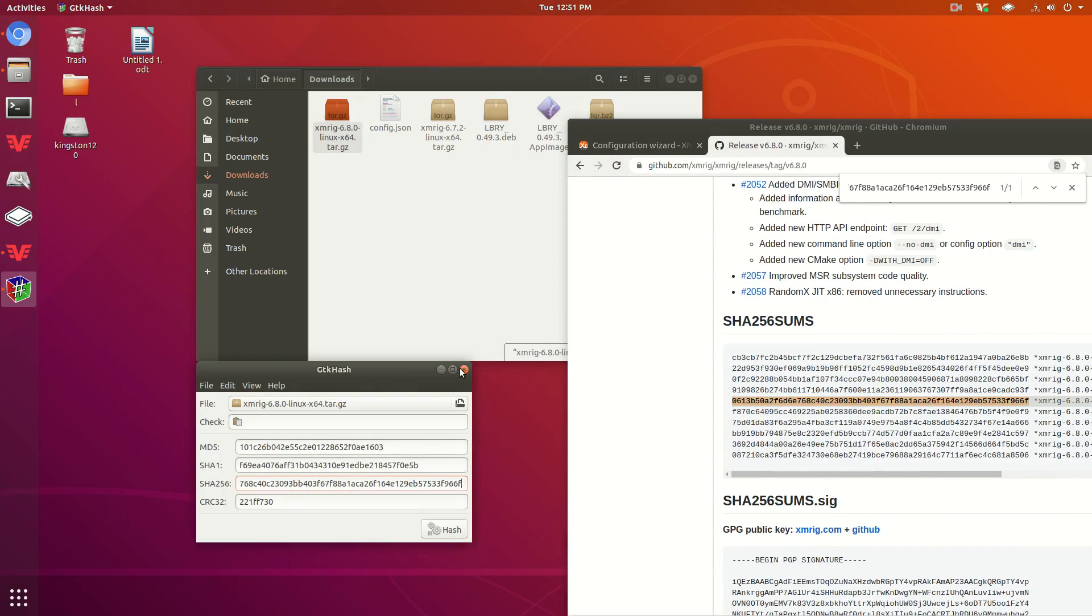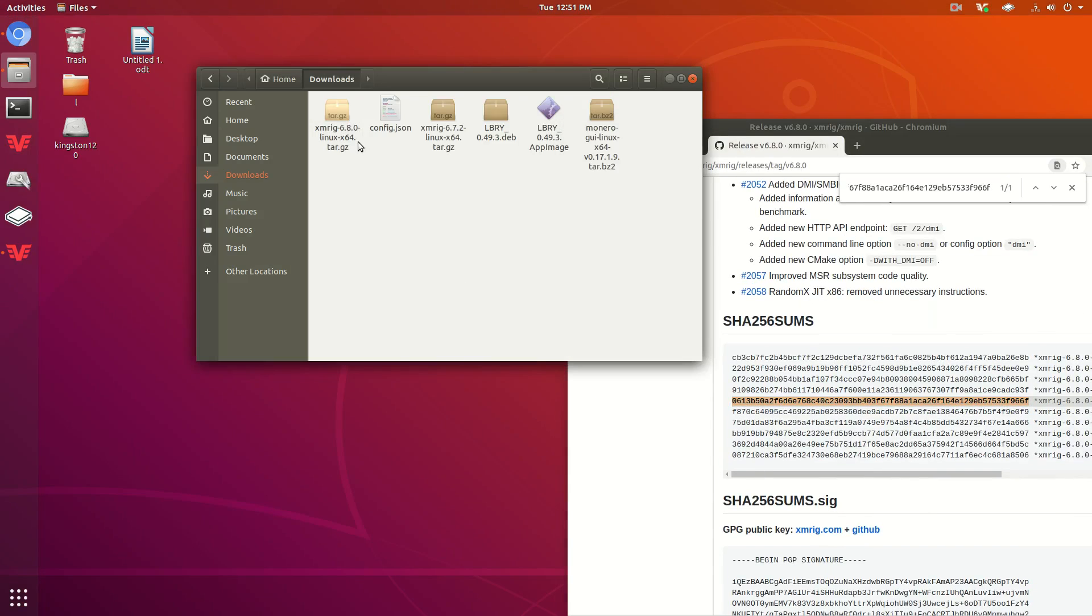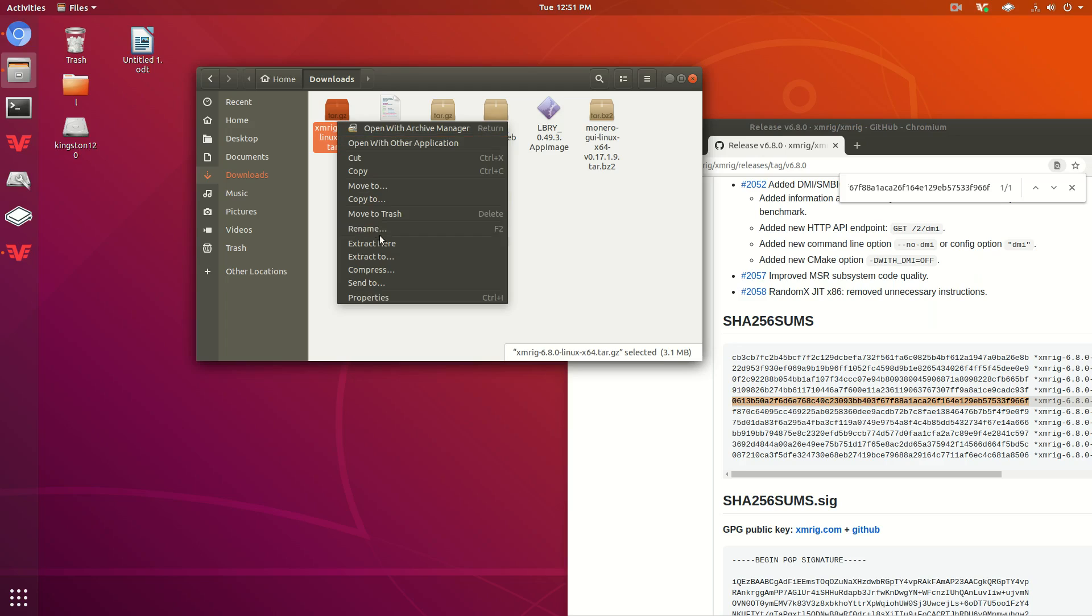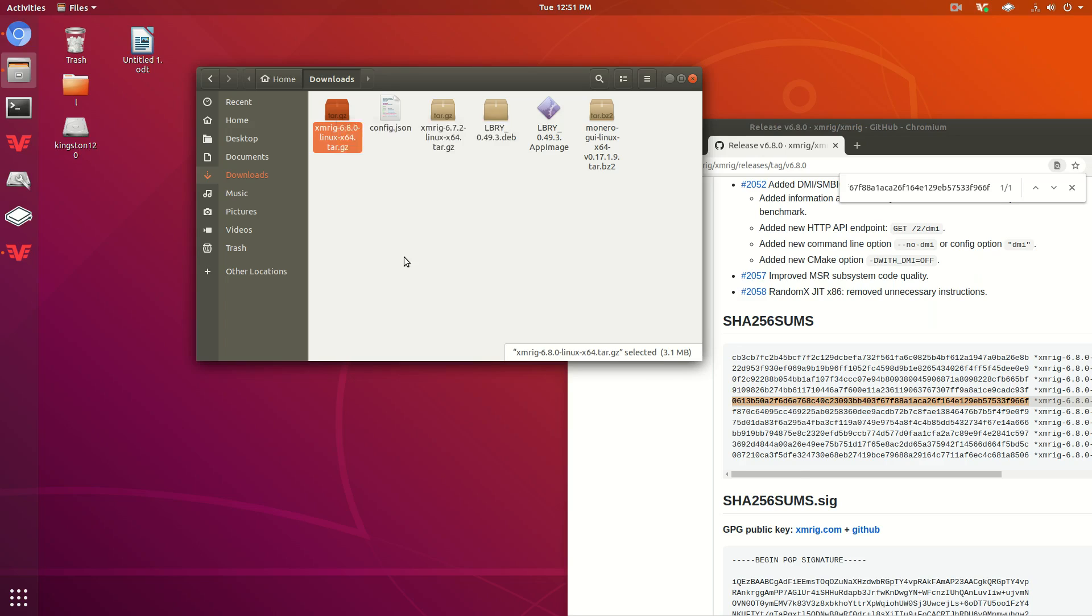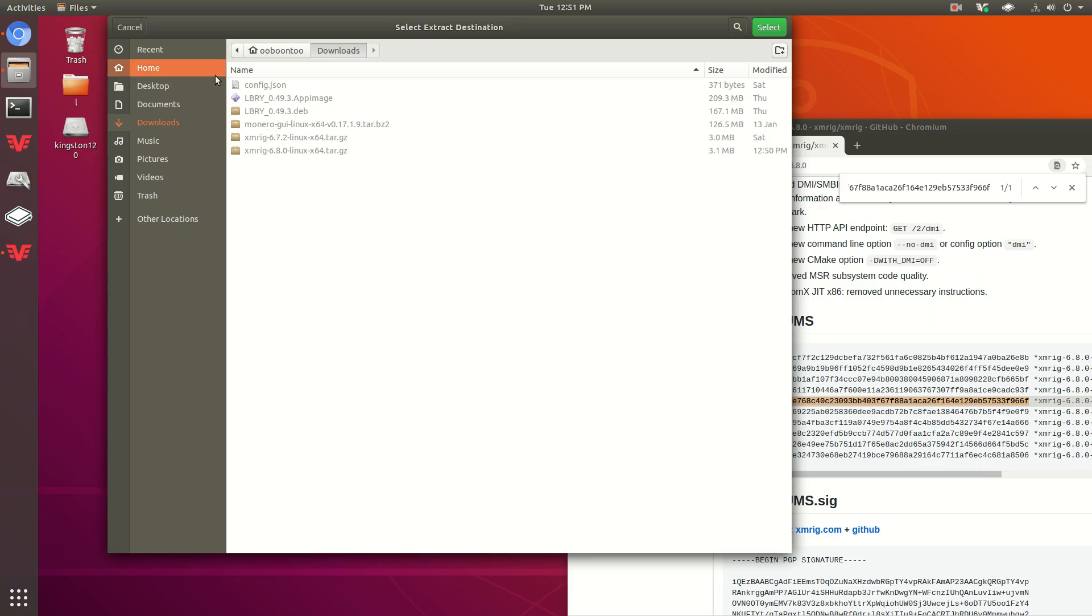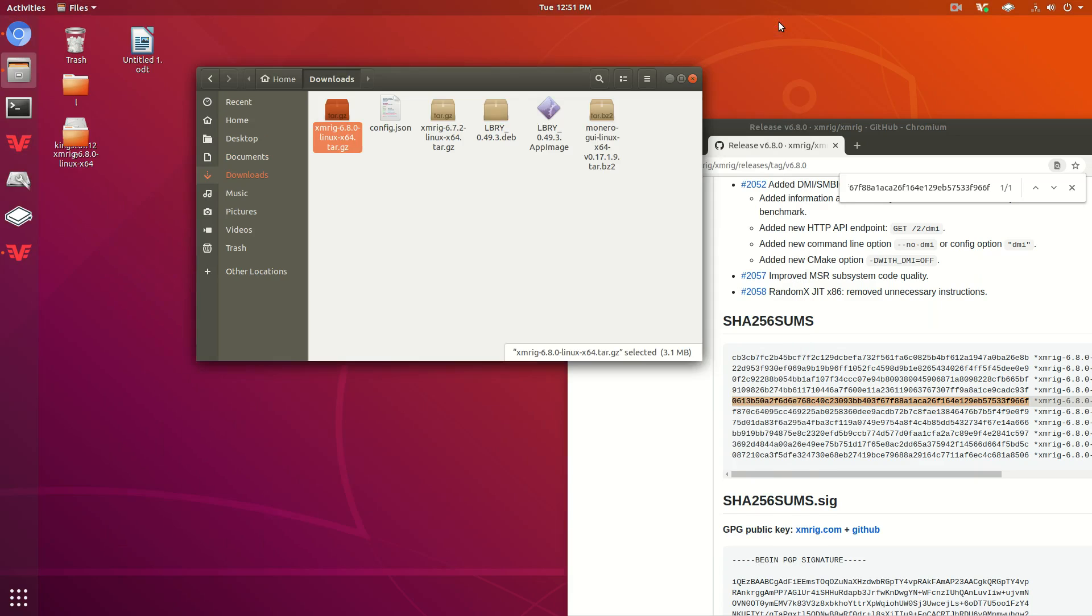Now that we've done that, I'm going to go ahead and extract this. You can press extract to, desktop, press select.